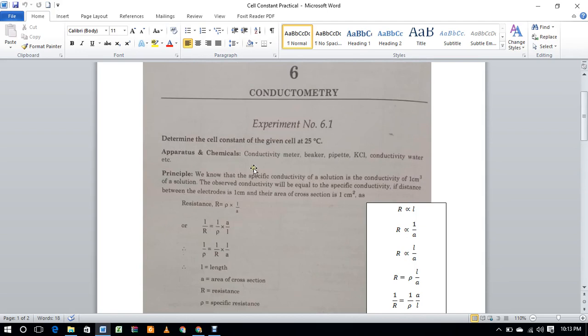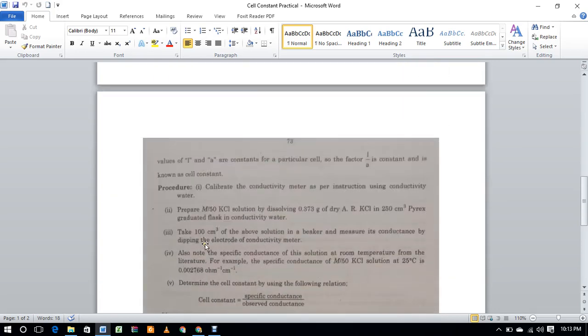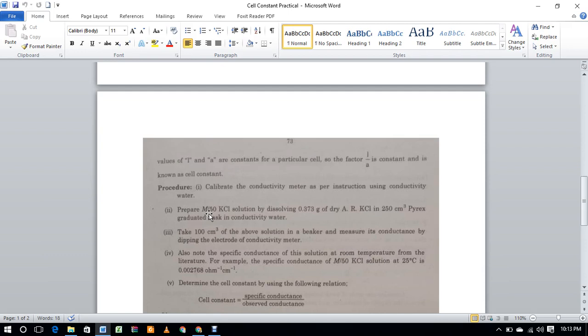The procedure to calculate the cell constant is as follows. Prepare a 1/50 molar KCl solution. One of fifty means